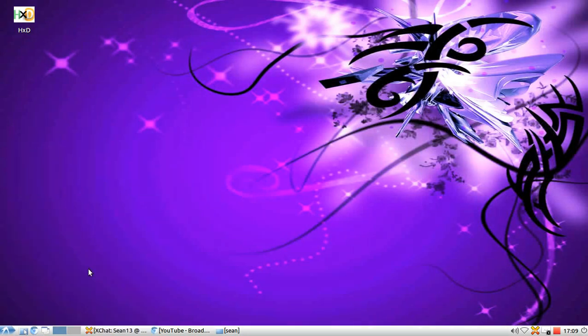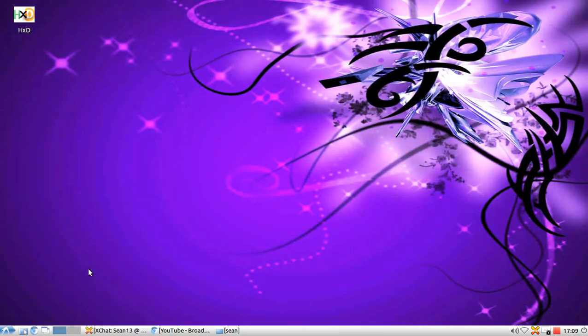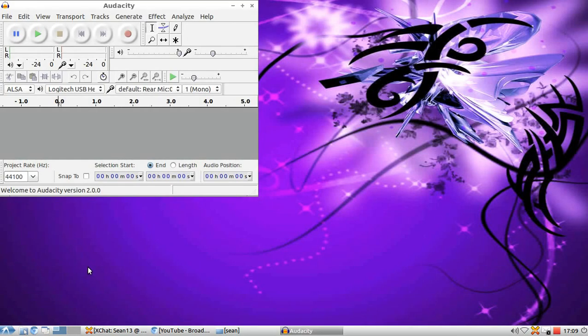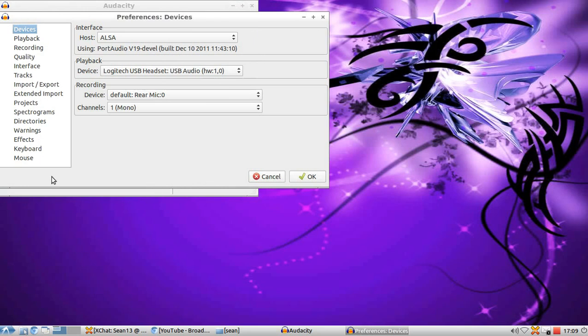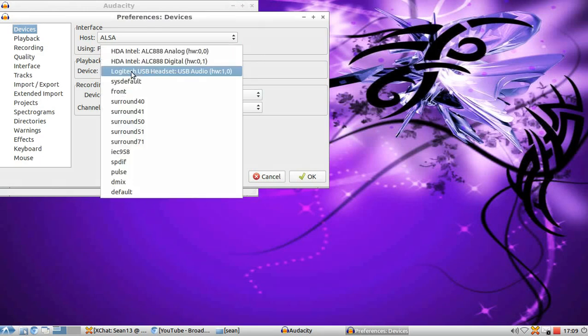So, video, Audacity, edit, preferences, then the device settings. Select USB headset or whatever headset you're using.